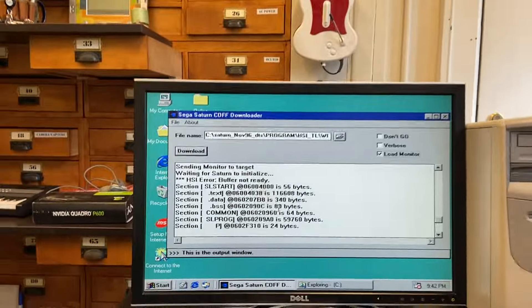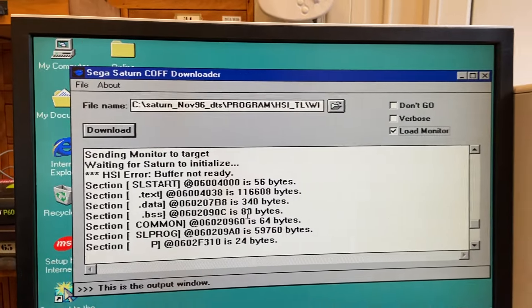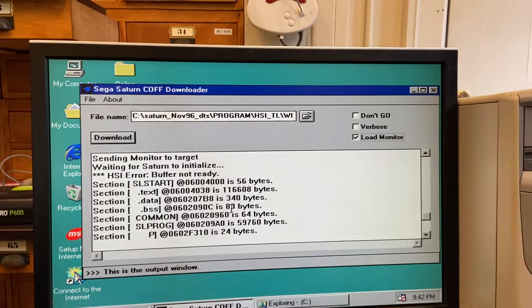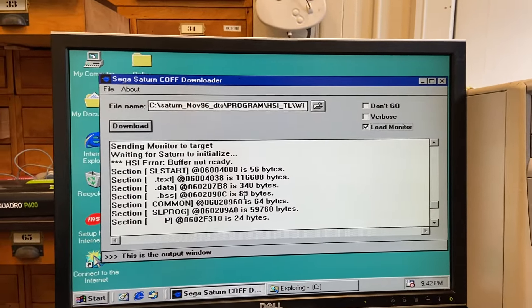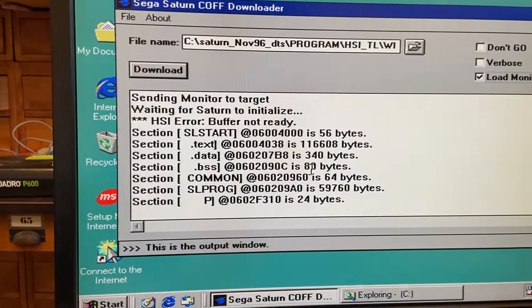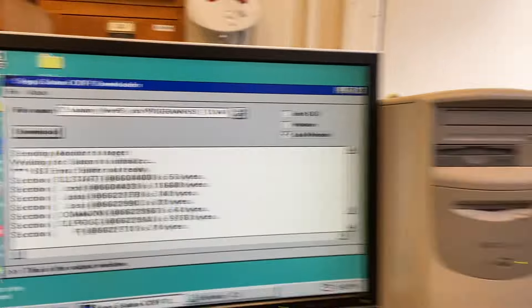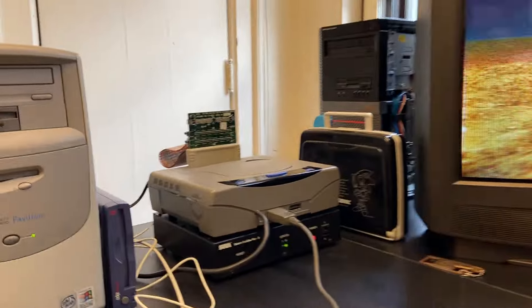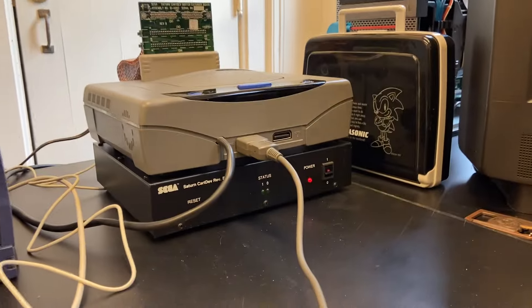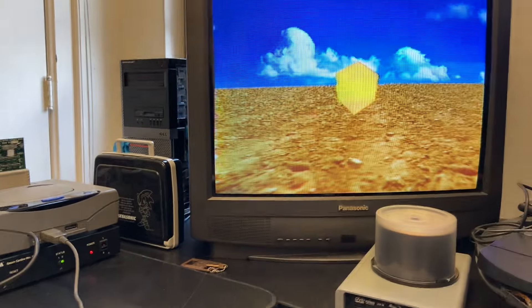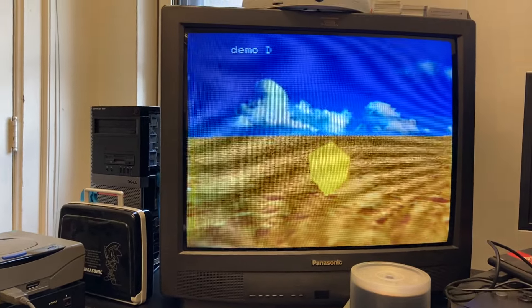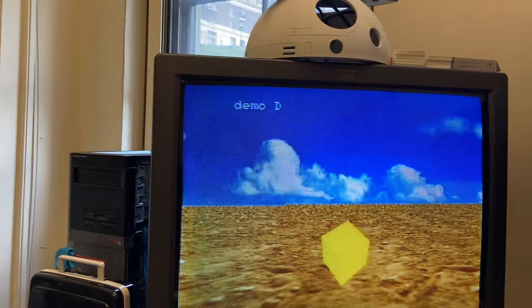So, right now, there's not much going on over in the Windows 95 side. We've just successfully loaded the program using COFF Downloader. And yes, it is running through that. And so, we are seeing this is demo D.